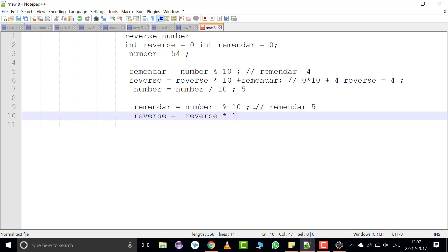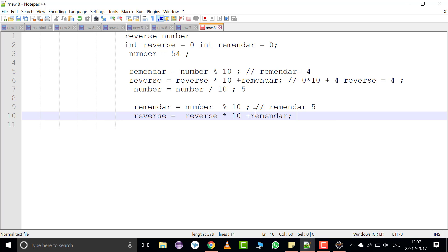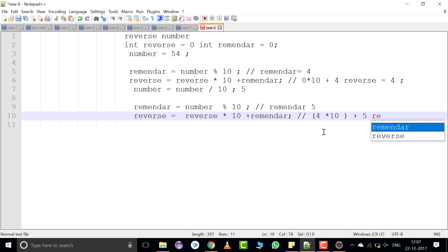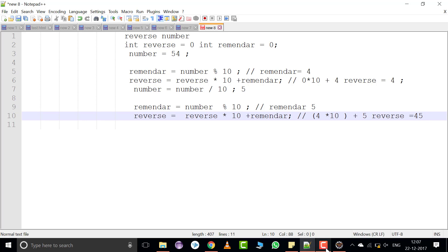Plus remainder — the remainder currently contains 5. The expression is: reverse contains 4, so 4 into 10 plus 5. Now reverse contains 45. We have reversed the number.